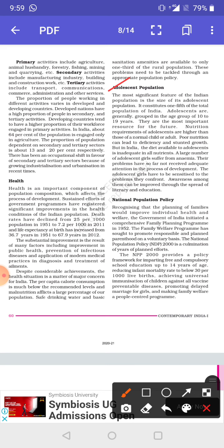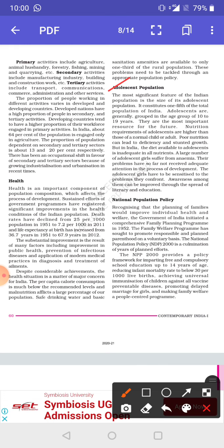A large number of adolescent girls are suffering from anemia, and their problems have not so far received much attention in the process of development. This matter has to be given importance to solve the problem, and awareness must be spread among them to improve literacy and education.